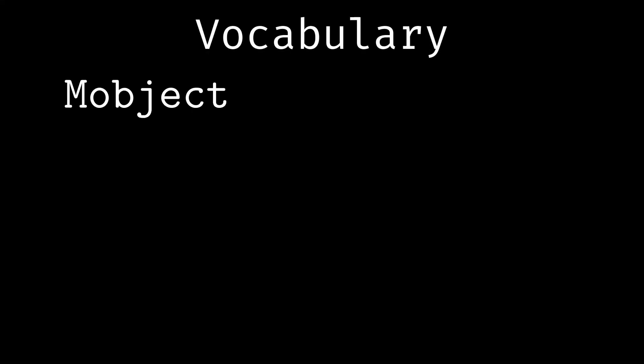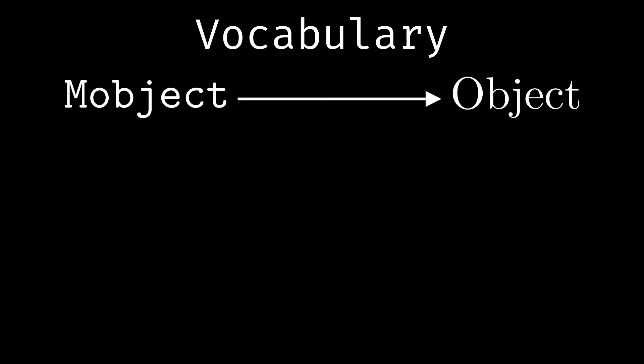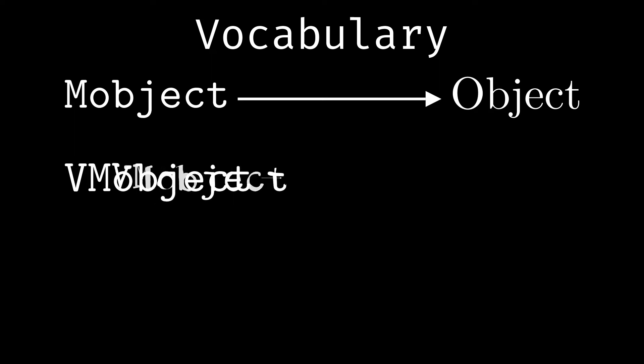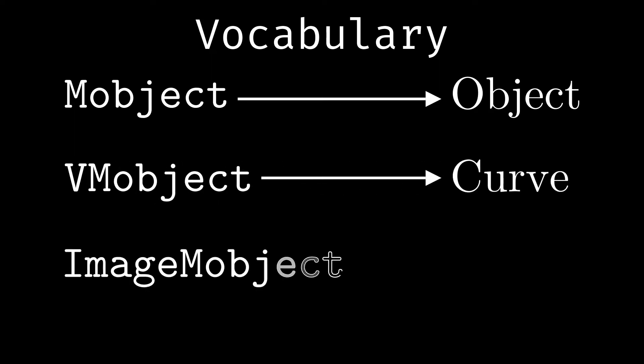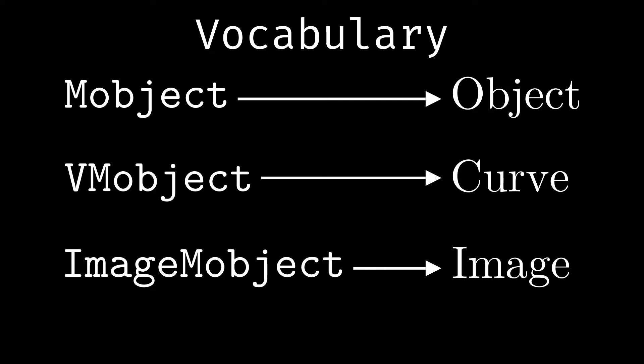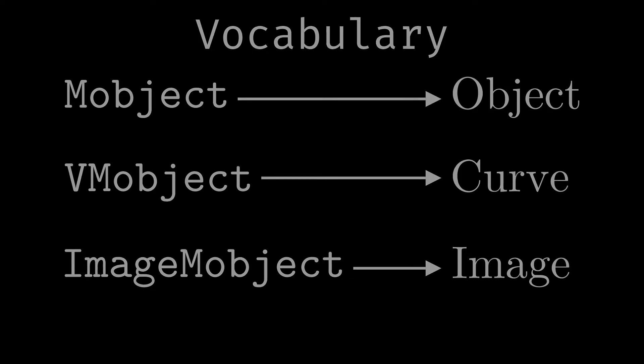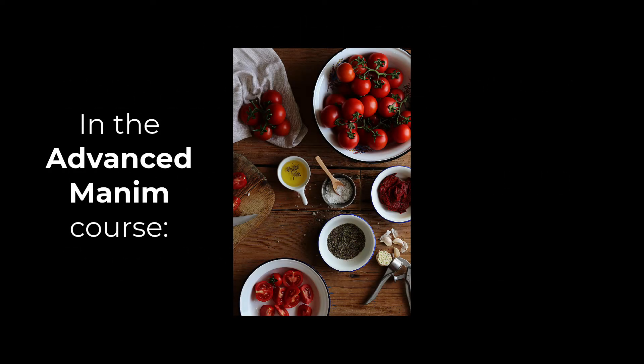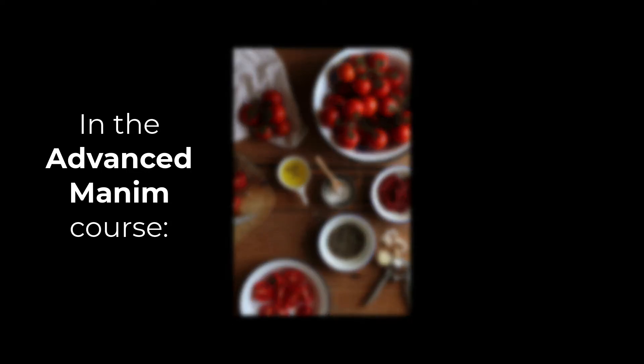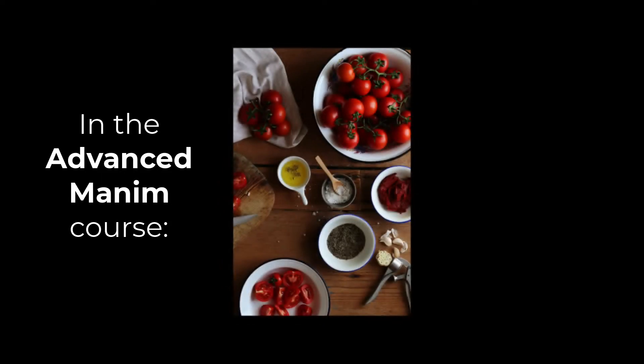To avoid confusion with pronunciation, let's just call M-Objects as Objects. We will call the VM-Objects simply Curves, and the Image M-Objects we will call Images, since that will be their main function in the Basic and Intermediate course. In the Advanced Manim course we will learn to manipulate the pixels of Image M-Objects, either to apply filters to them or to create our own images, such as fractals.